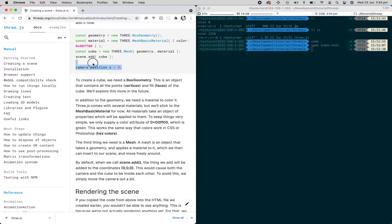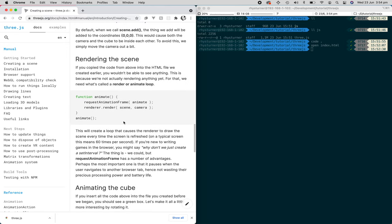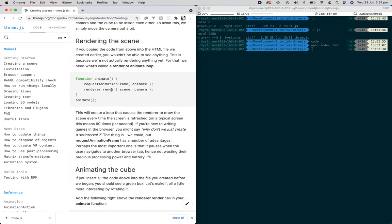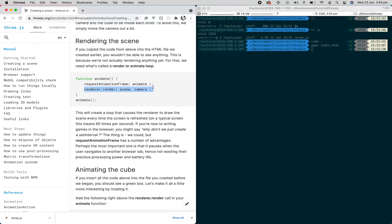And then we set the camera position. After that, you can create a method called animate and call it, which has inside of it the request animation frame, which will just infinitely call this until we cancel the request. And inside of that function, the animate function, we have a renderer dot render.